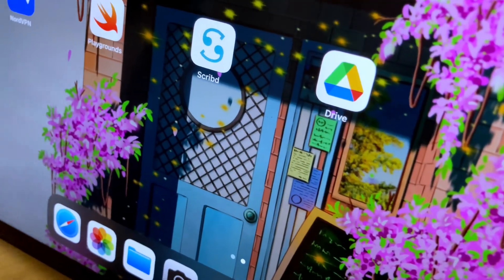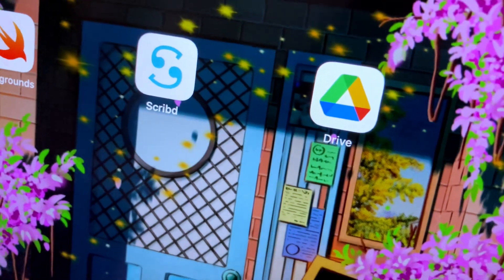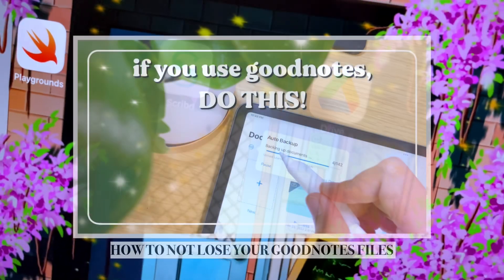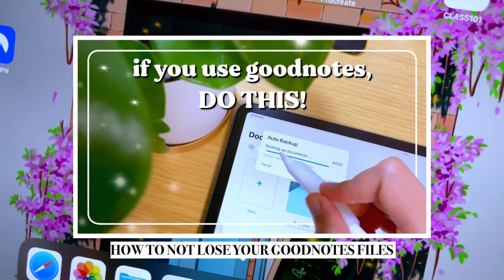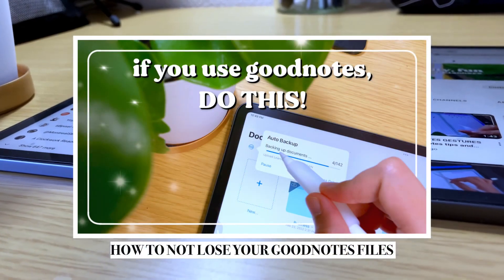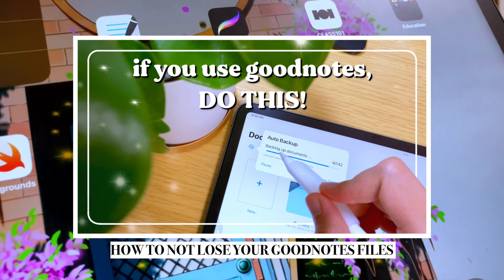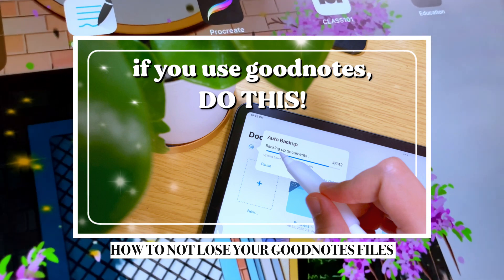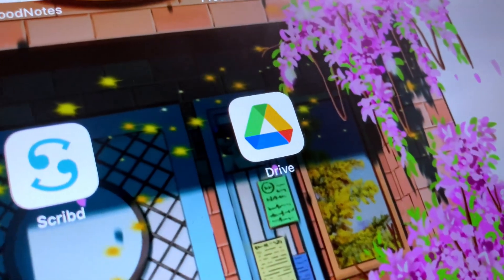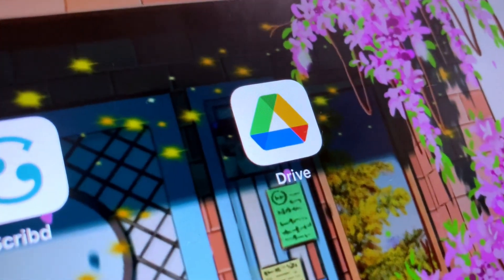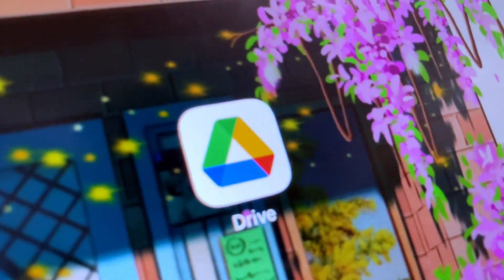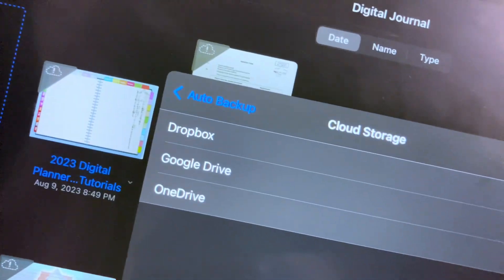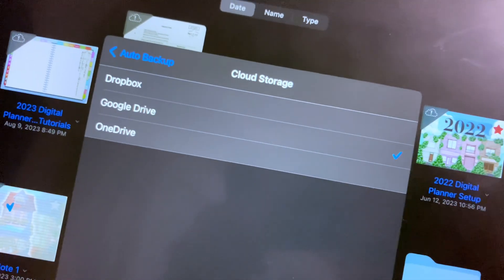If you don't know how to backup your GoodNotes files yet, make sure to check this video out because I have shared different ways on how you can backup your GoodNotes files so you won't lose them. One of the ways to automatically backup your GoodNotes files is by connecting your GoodNotes account to your Google Drive.